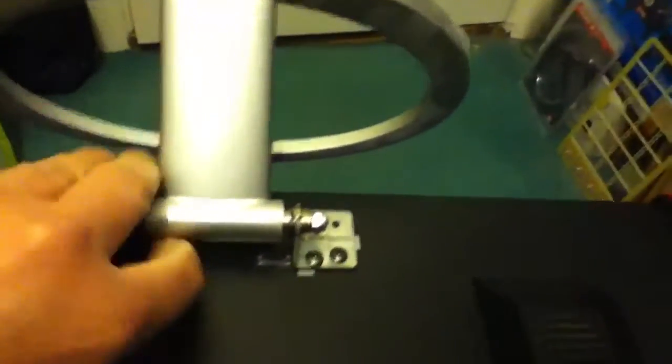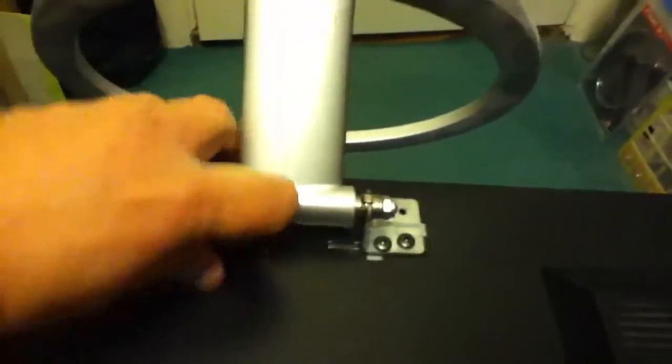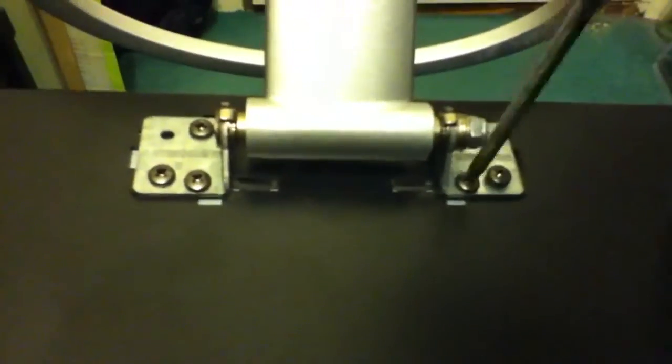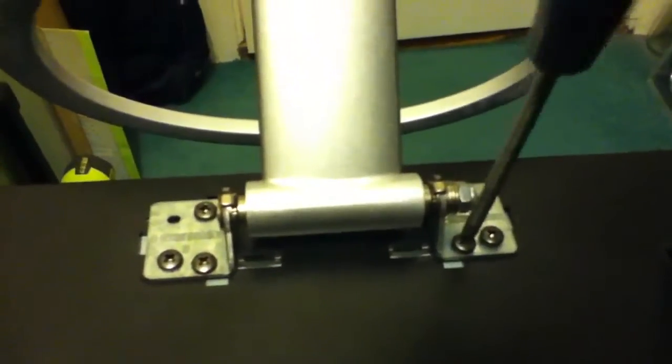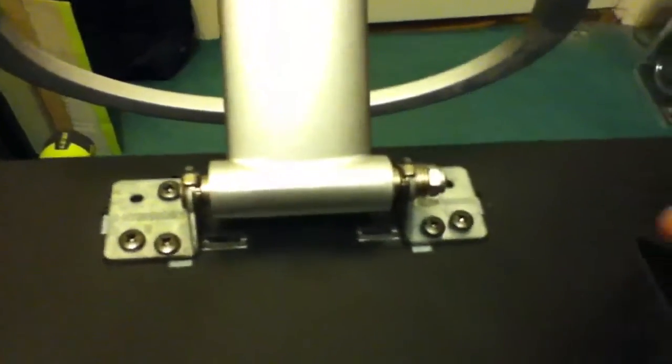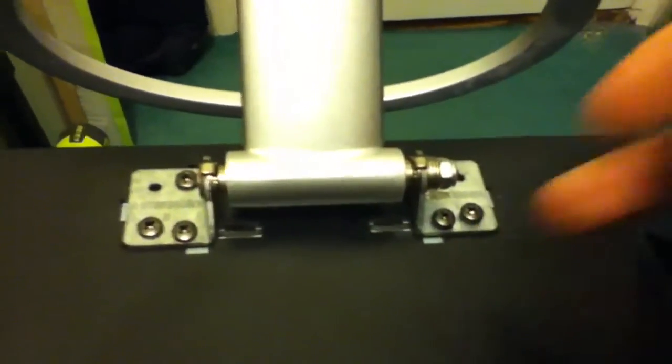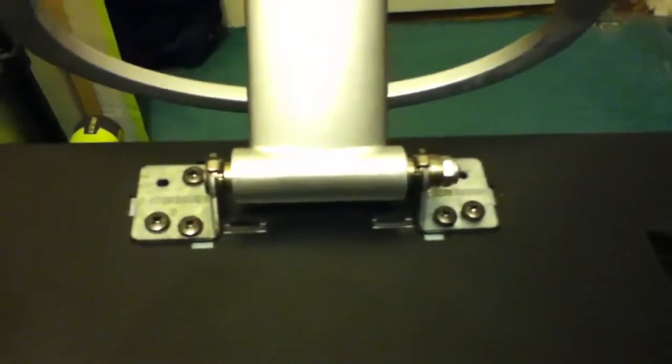These come off just by levering them off, and then I need to undo these screws to get the stand off. Underneath these plates there are some screws which enable this cover to come off.